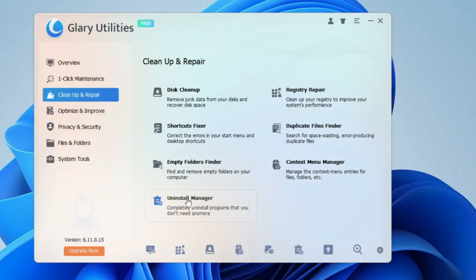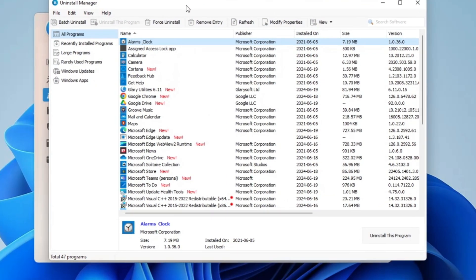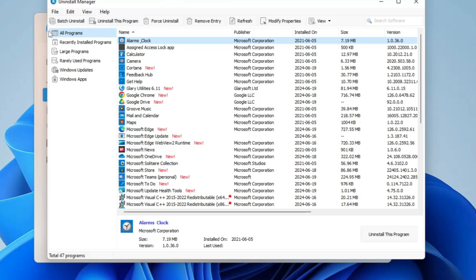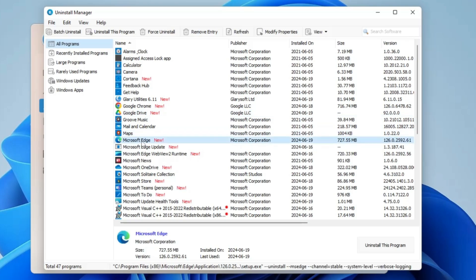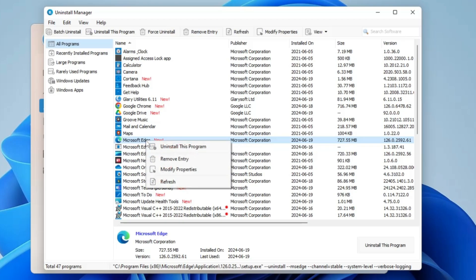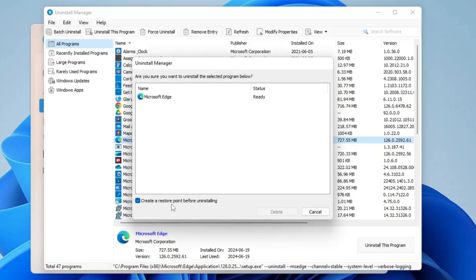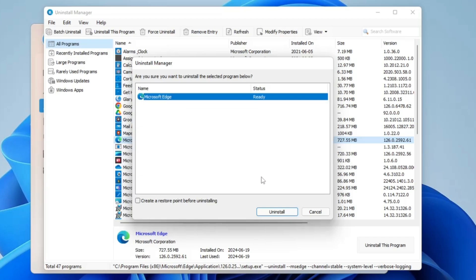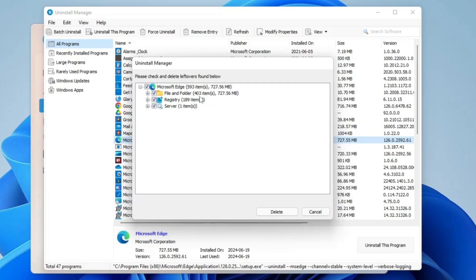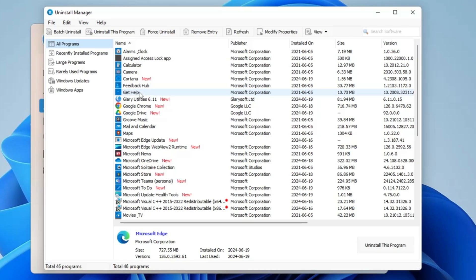You also get options like Context Menu Manager and Uninstall Manager — a very important tool similar to Revo Uninstaller. From here you can completely uninstall bloatware or any application from your drive. For example, to uninstall Microsoft Edge, select it, right-click, and you'll find four options: Uninstall This Program, Remove the Entry, Modify Properties, or Refresh. Click Uninstall This Program — it will ask if you want to create a restore point first. Then click Uninstall and it completely removes the app from files, folders, the registry, and the server.